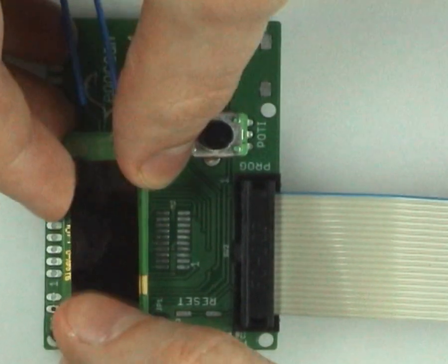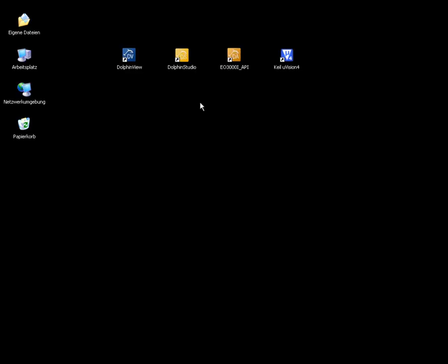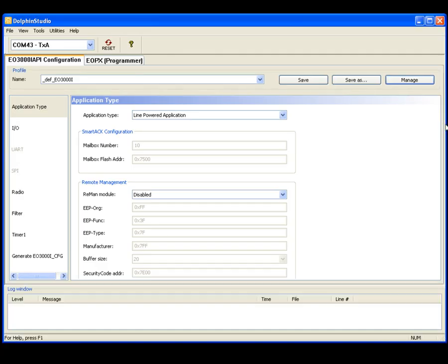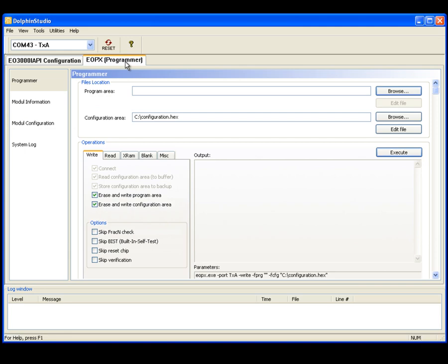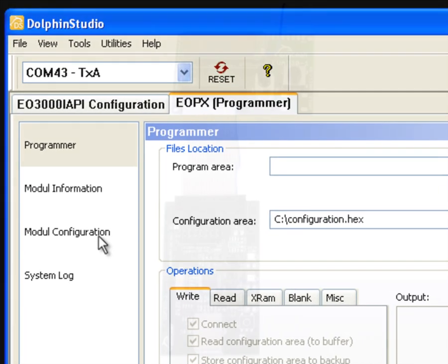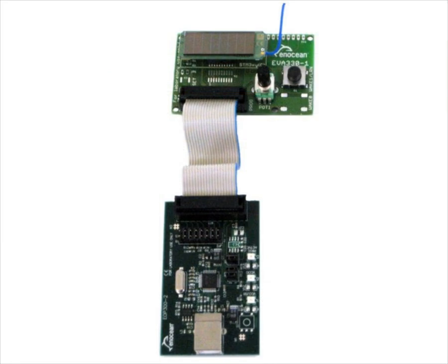The STM330 is already programmed. What we are going to do is to configure it by writing selected values into its configuration area. To configure the module use Dolphin Studio and a programmer connected to an evaluation board 330.